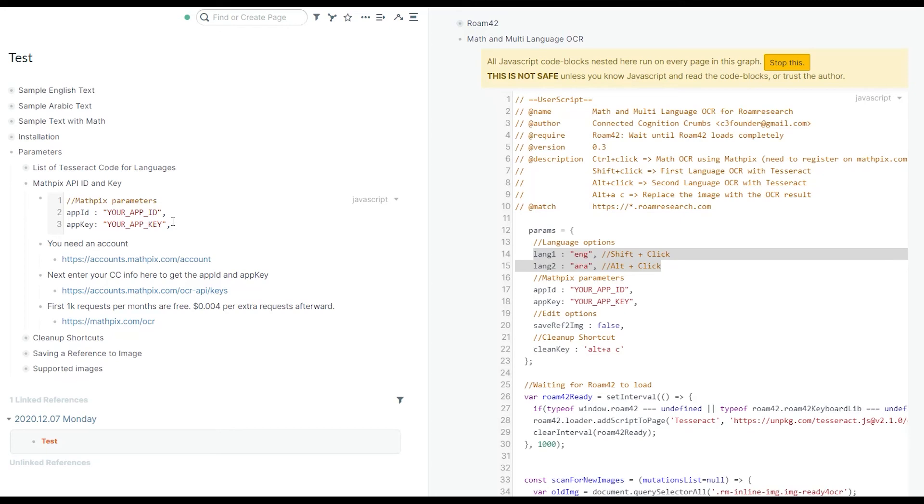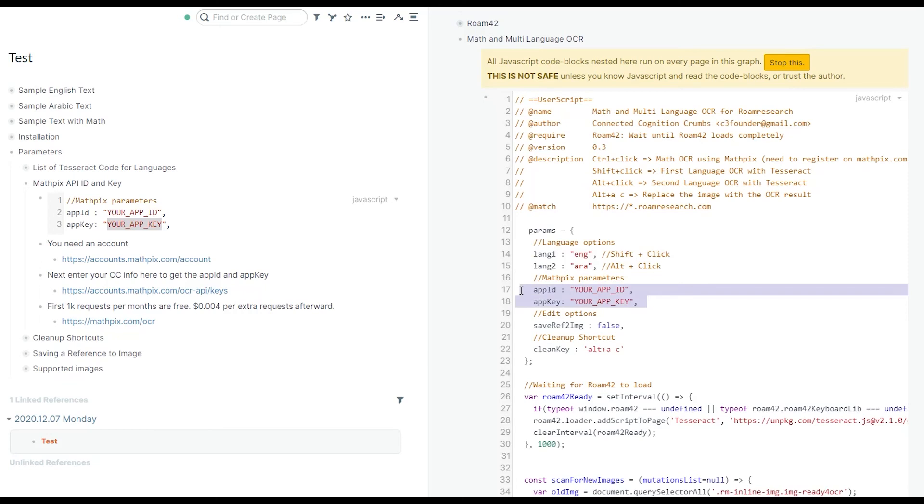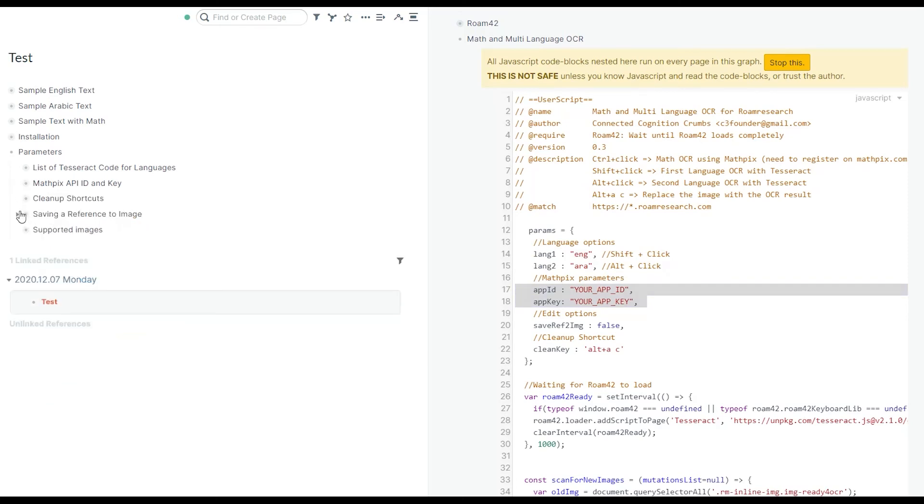When you register your account and activate your API access, you will receive an app ID and app key. You need to put down those two pieces of information here on lines 17 and 18 of the code.